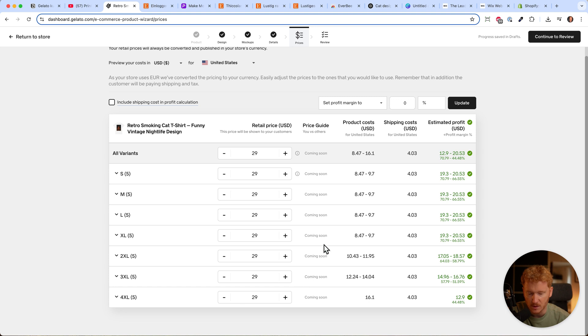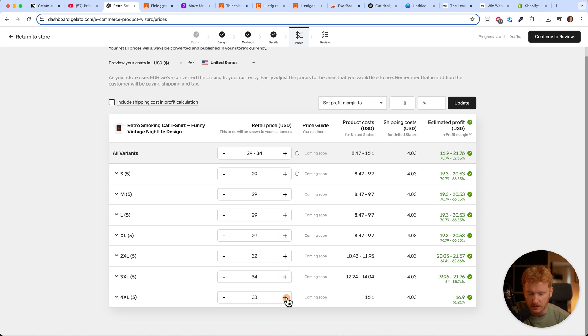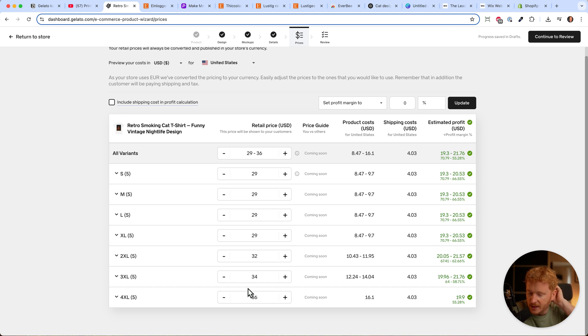So you could go to $32 here, maybe $34 here, and $36 here. There's just more fabric, and more fabric is more expensive. That's why 3XL and 4XL cost more.